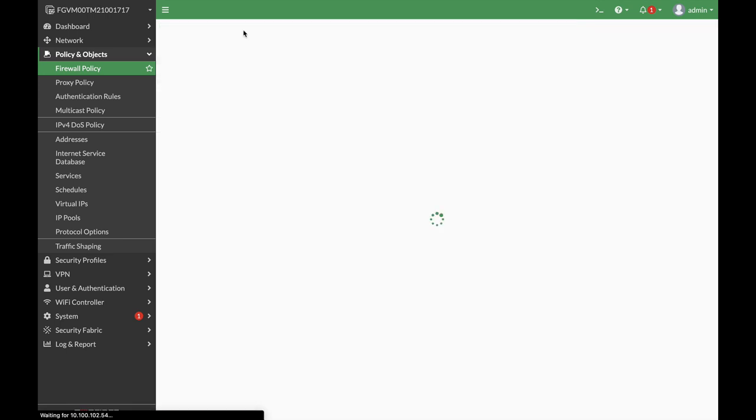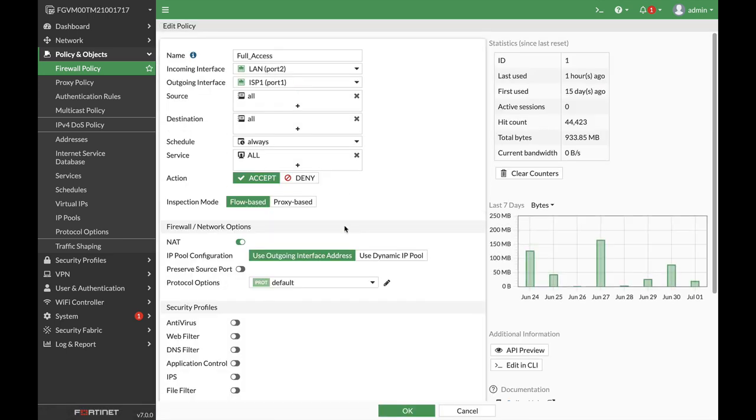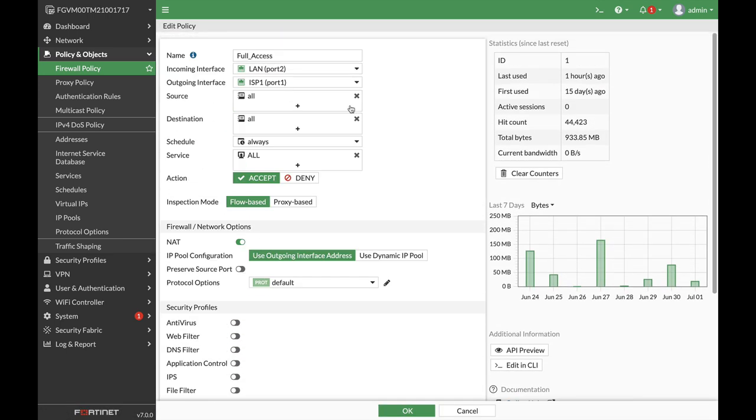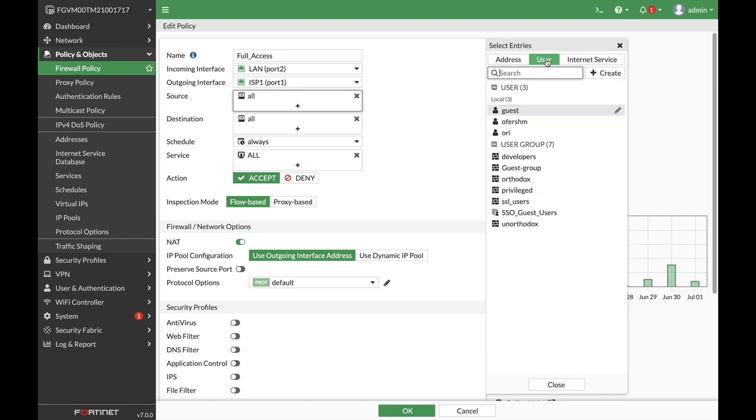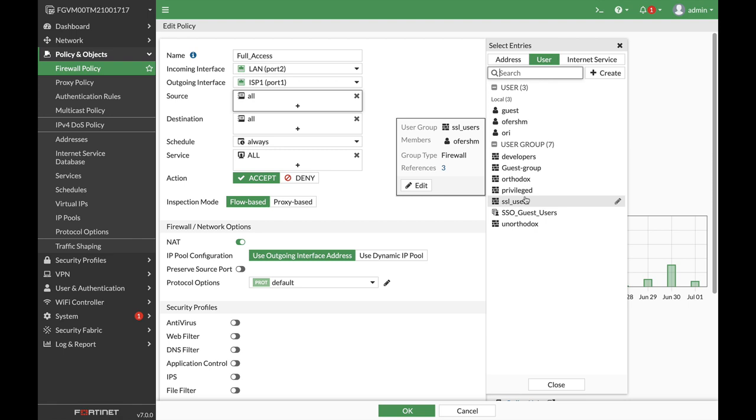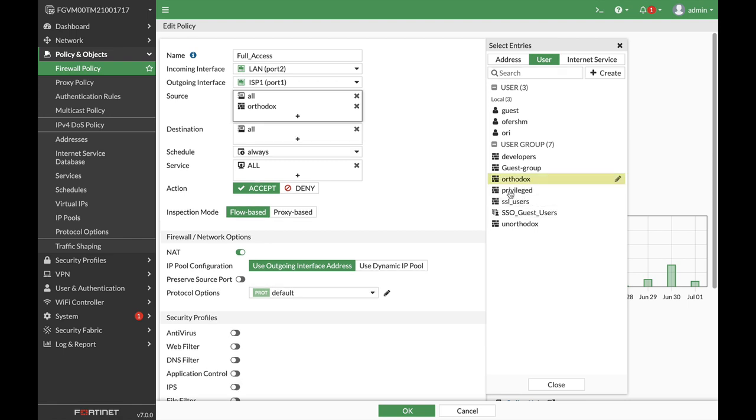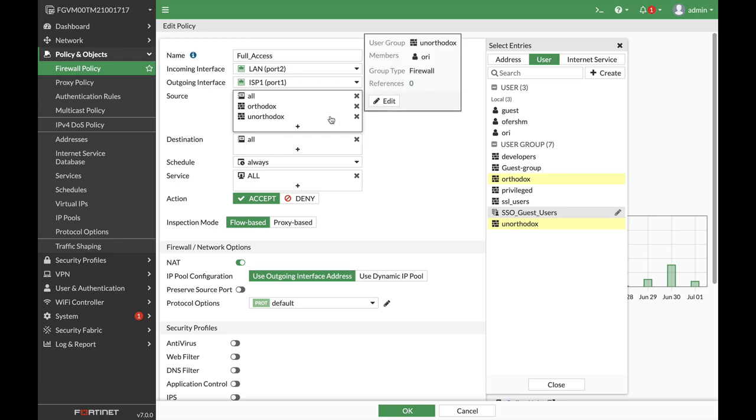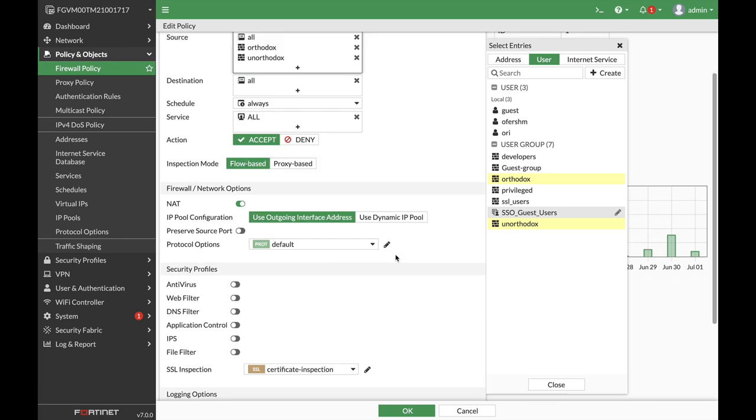Full access. Let's add up the two groups. Orthodox. The Orthodox and the unorthodox. So these two will actually move through our firewall policy.